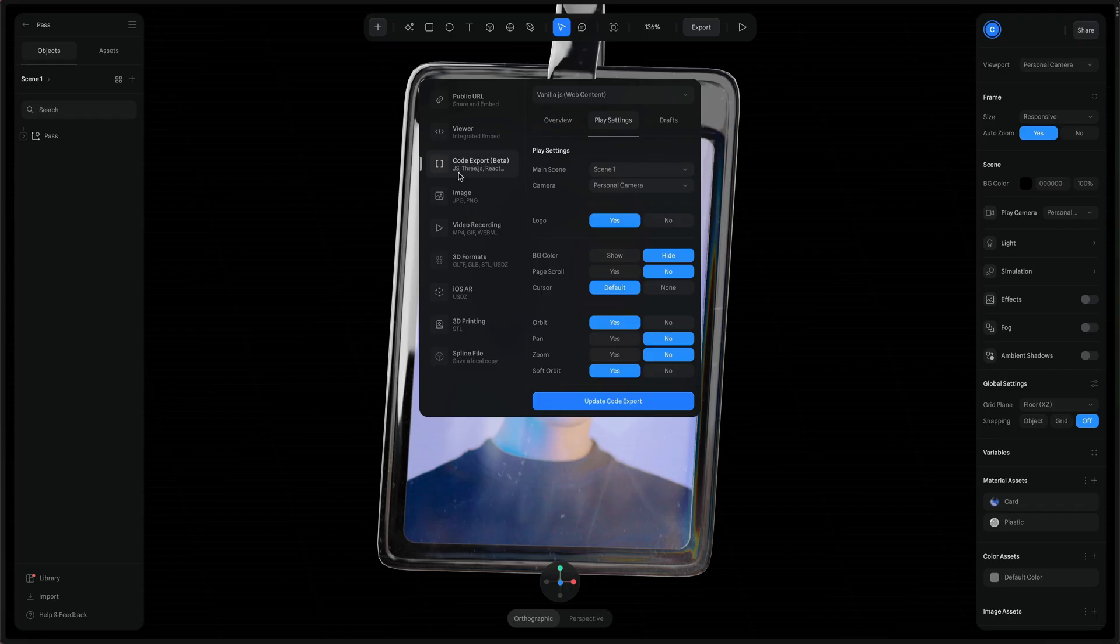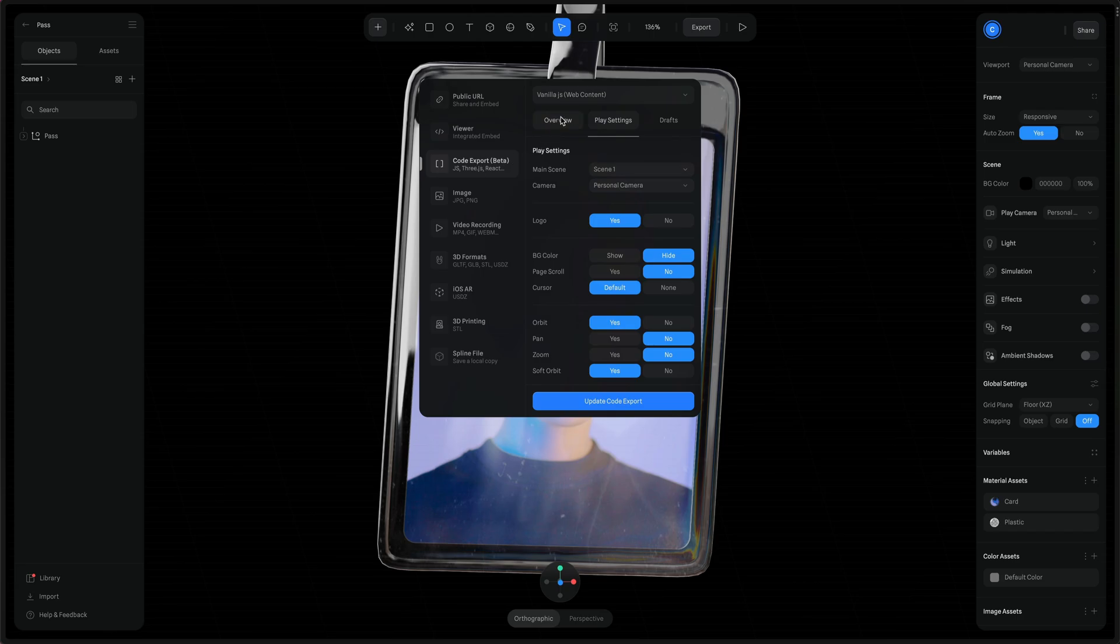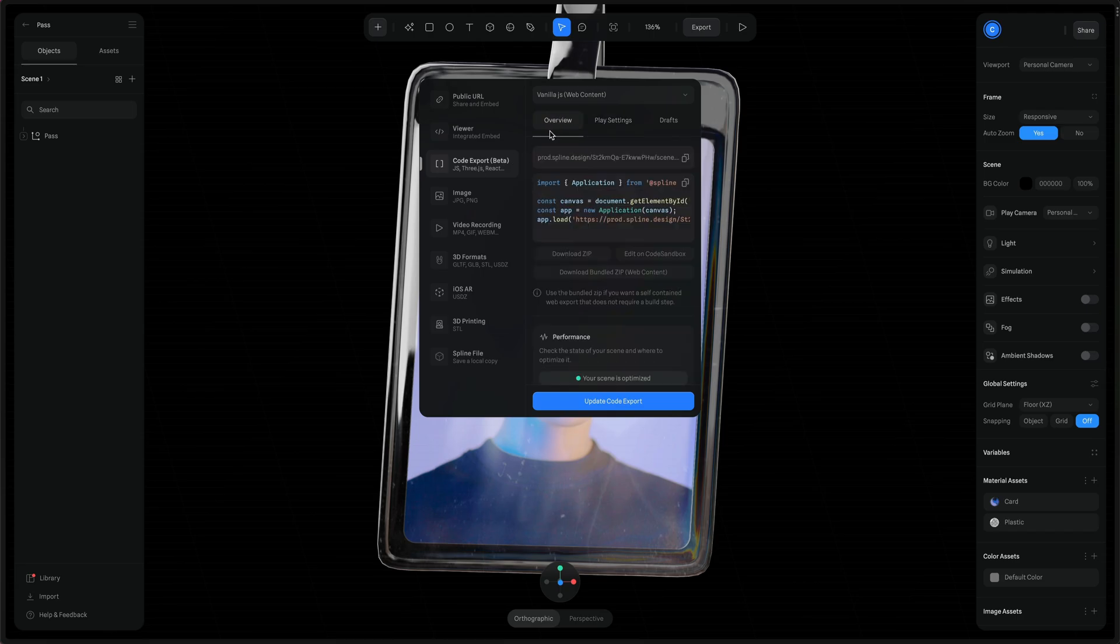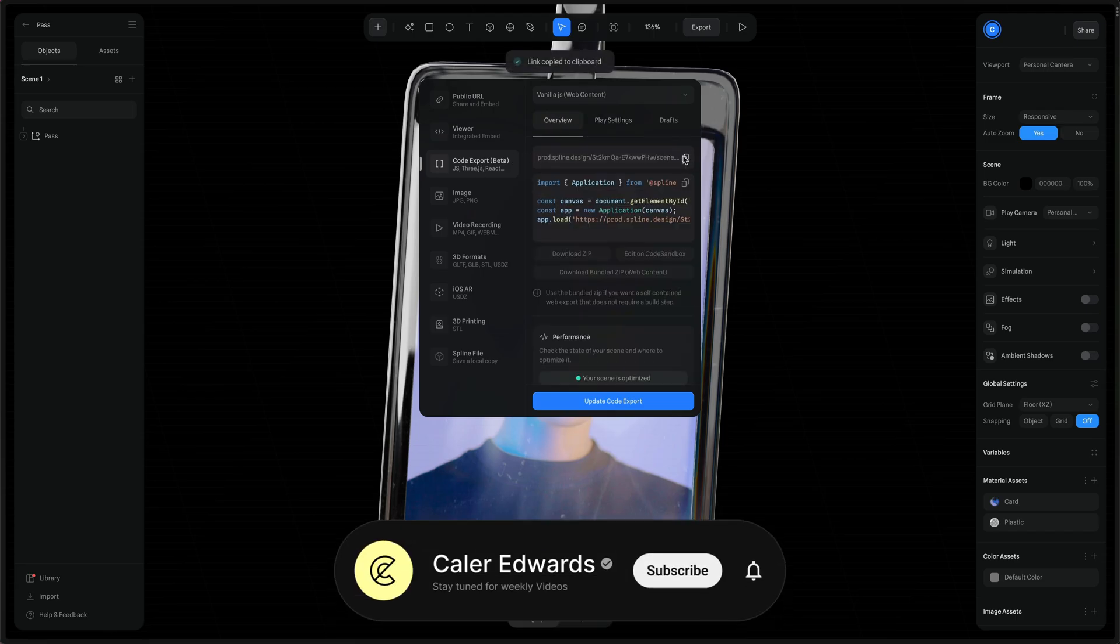Back over to Spline we can go to export. Under code export you can go to overview and the first link at the top you can copy that to your clipboard.